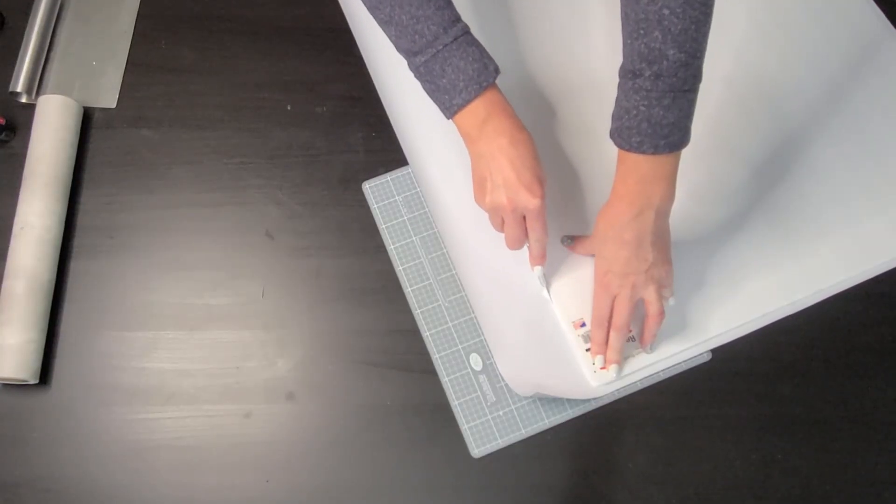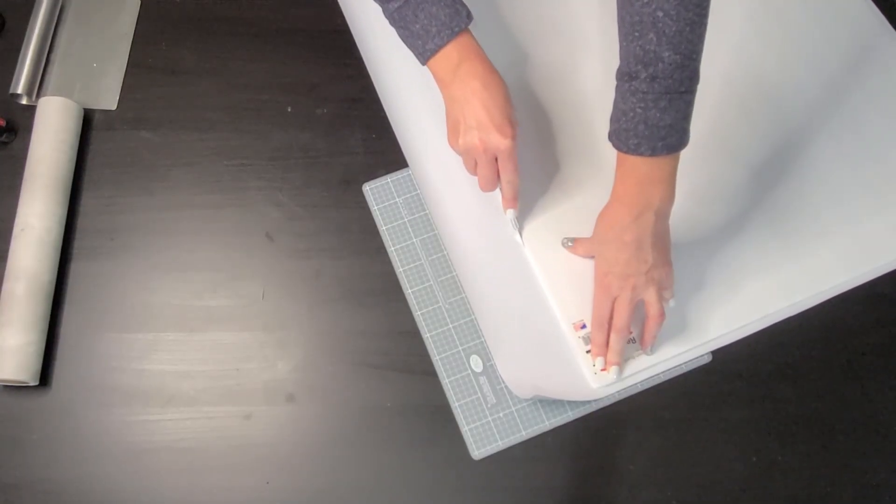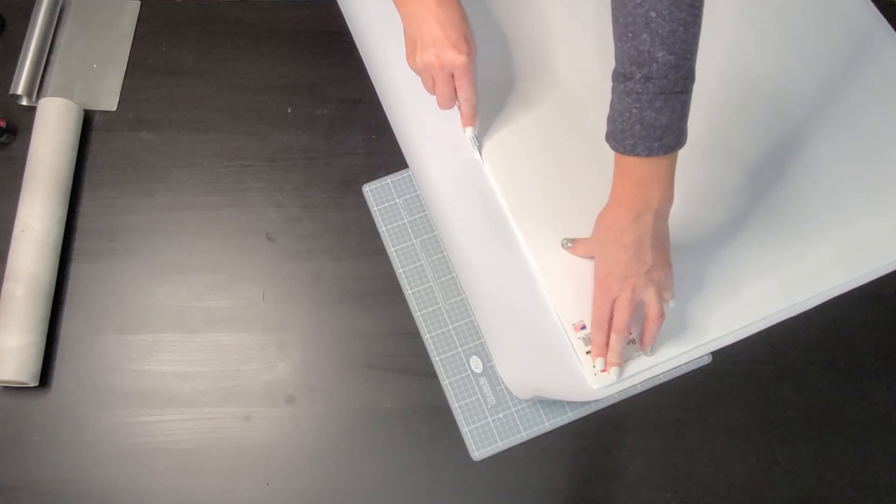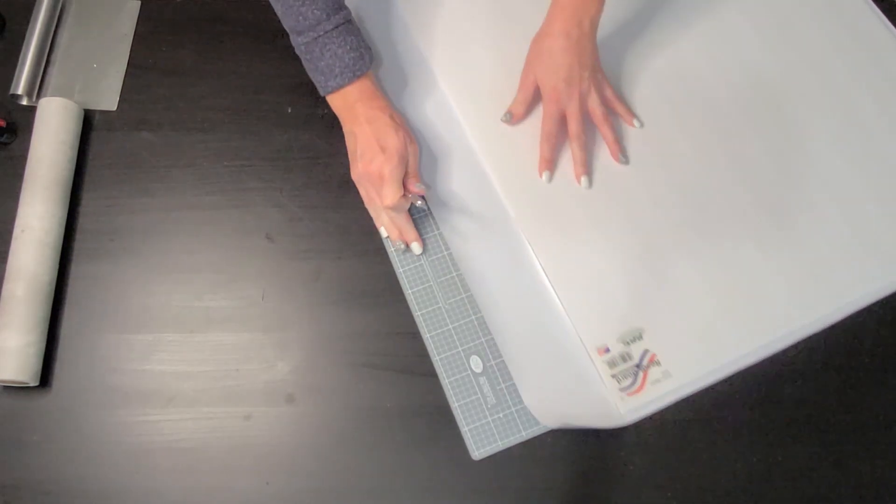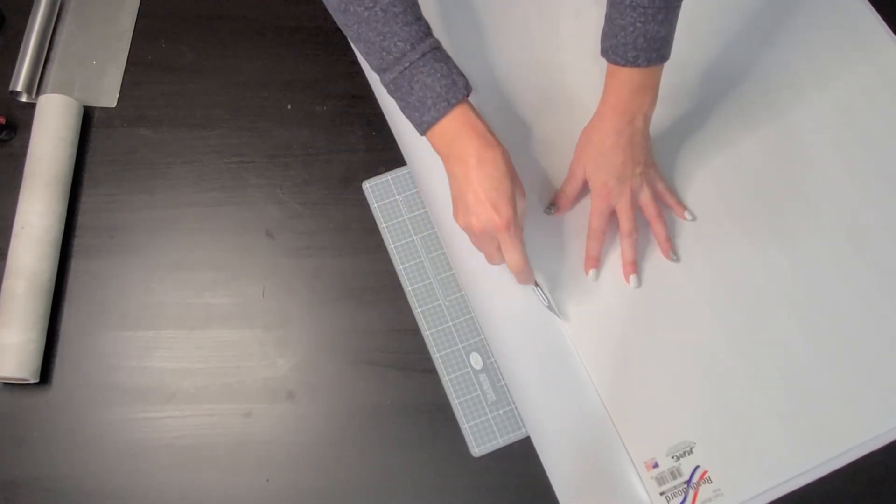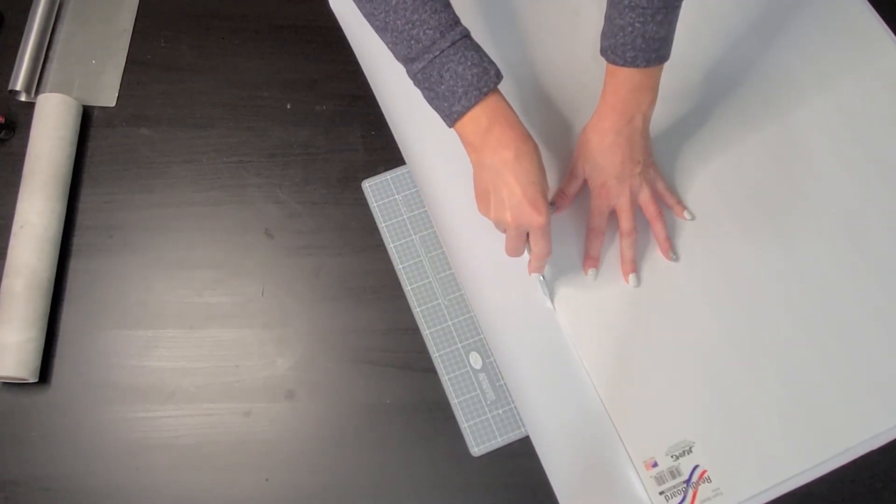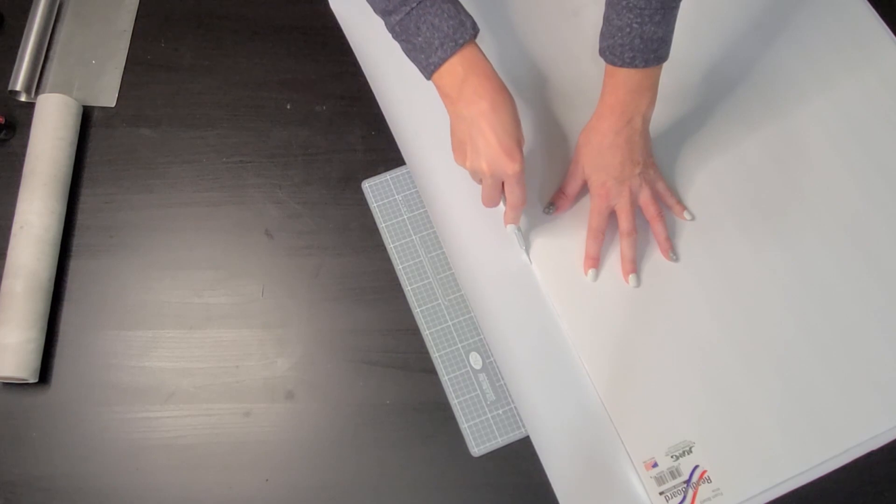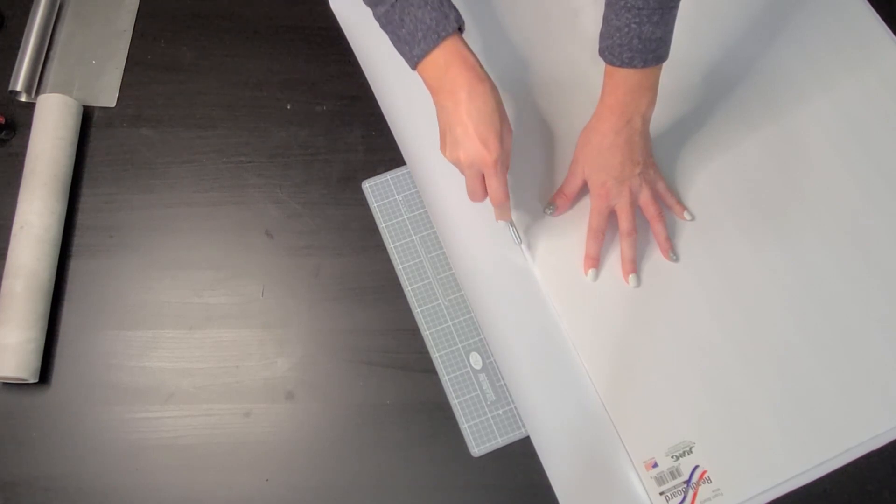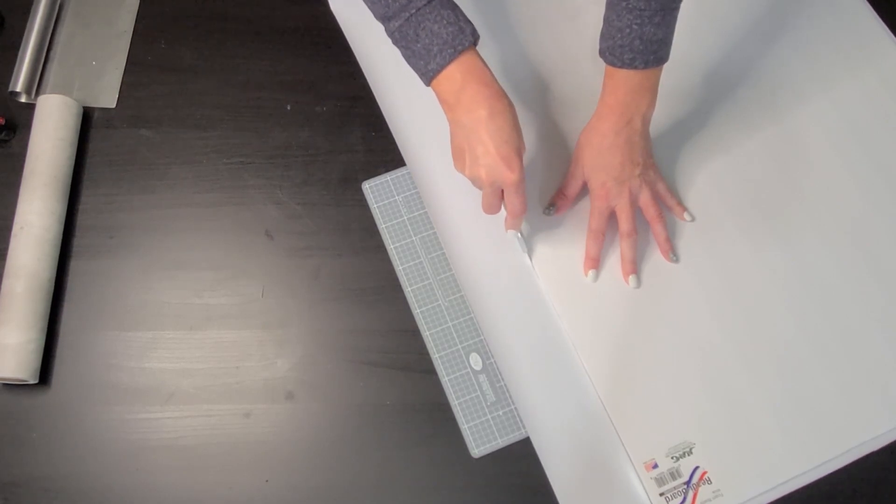And to trim off the excess contact paper as close to the foam board as possible, I found it easiest to use an exacto knife and run it along the side. Be sure to have some sort of cutting mat underneath to protect your work surface when doing this.